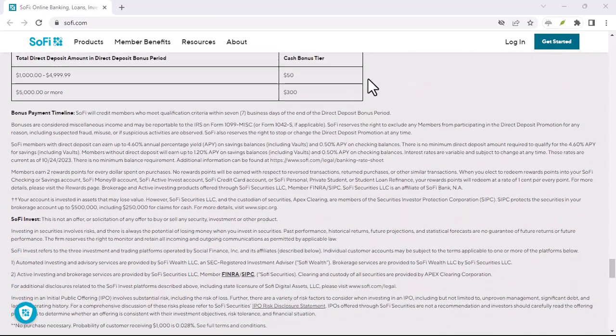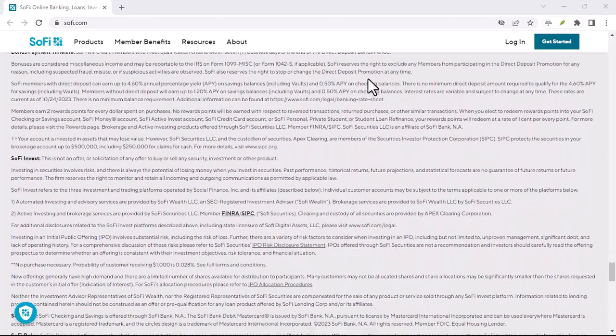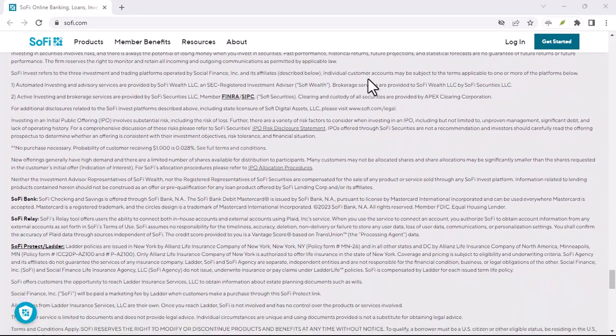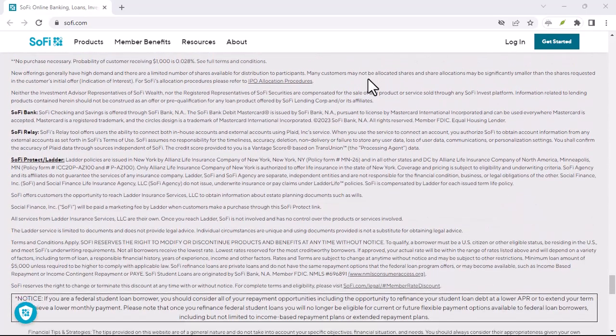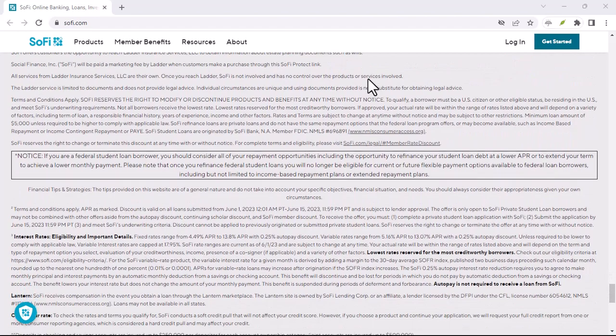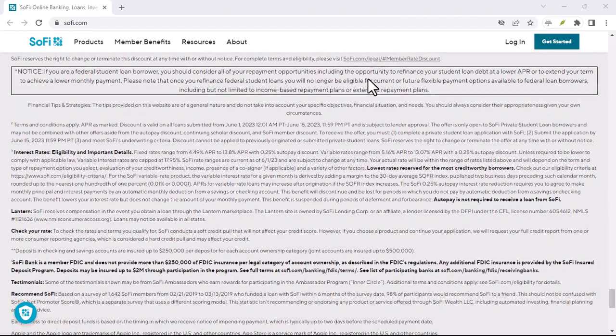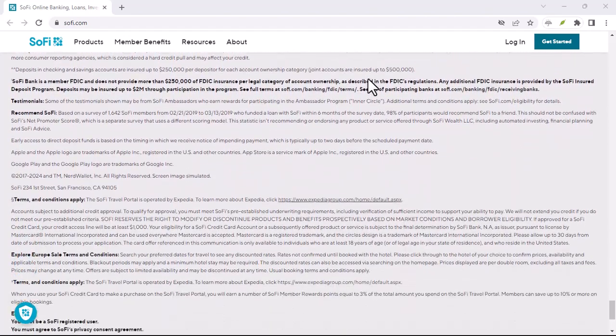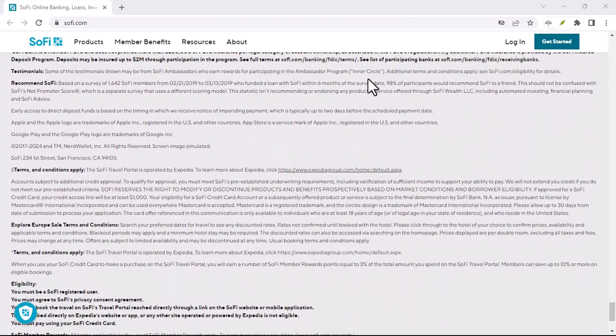But with all the financial jargon out there, it's natural to have questions. So, let's dive deeper and explore everything there is to know about using ACH transfers with SoFi.